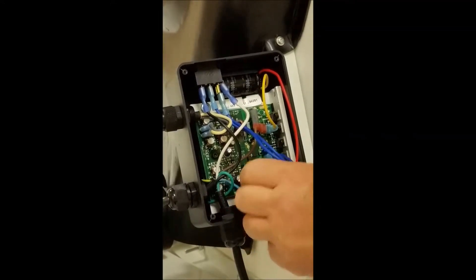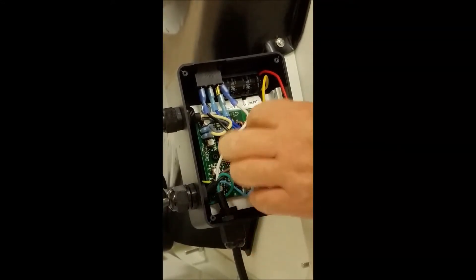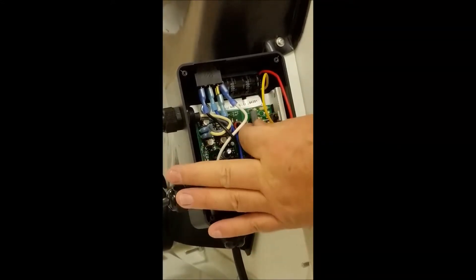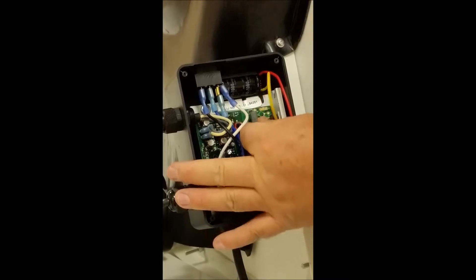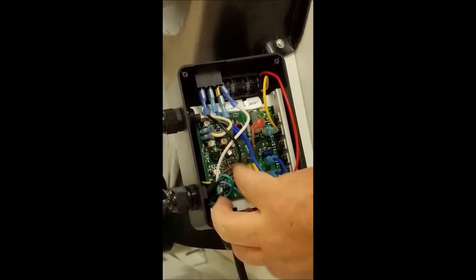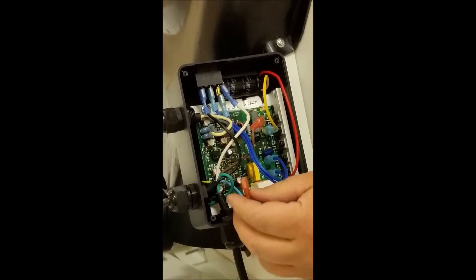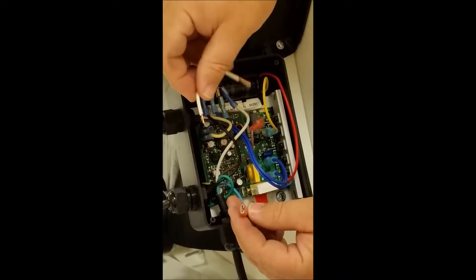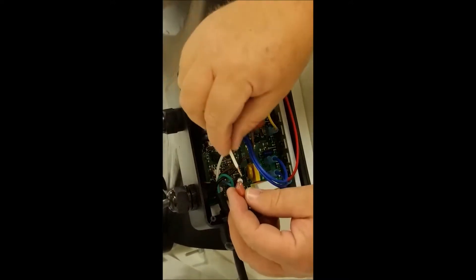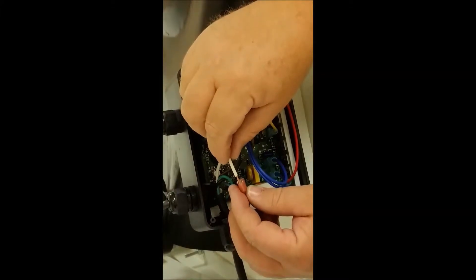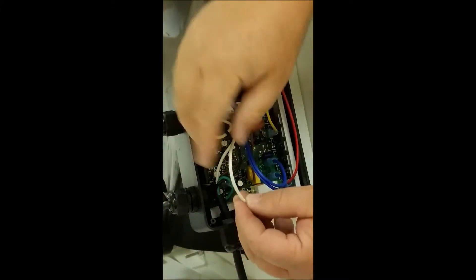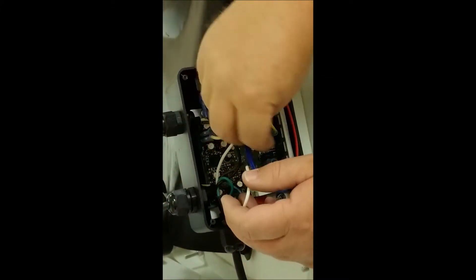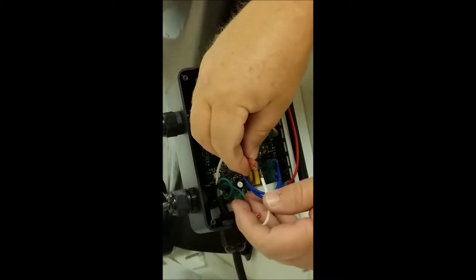So I want to remove those two wires and jumper them. I've got a small piece of wire here that I've cut. I'm going to jumper them and that's going to engage the motor.